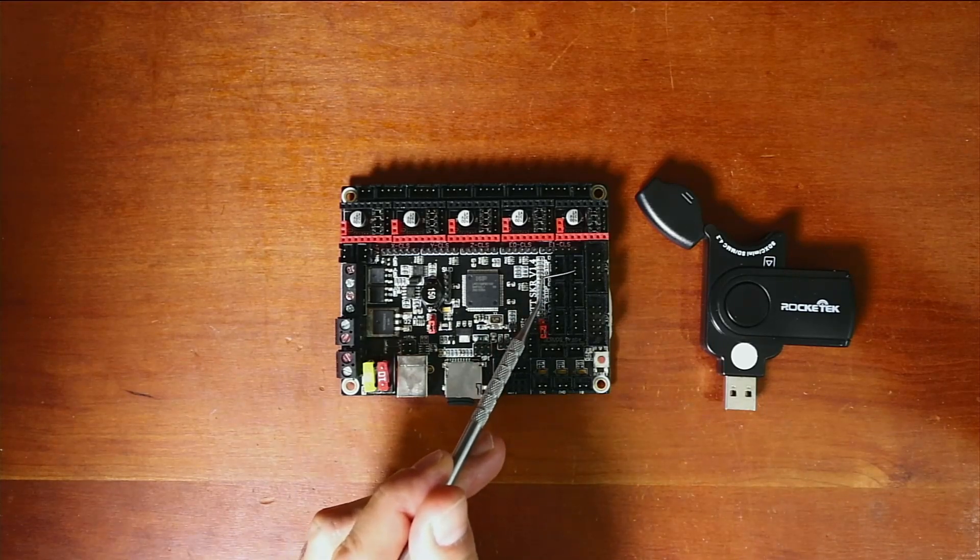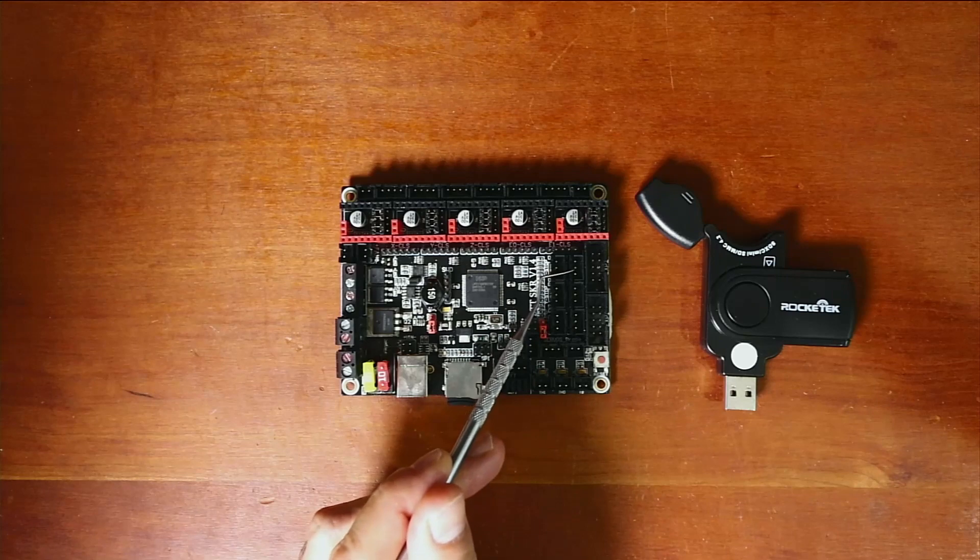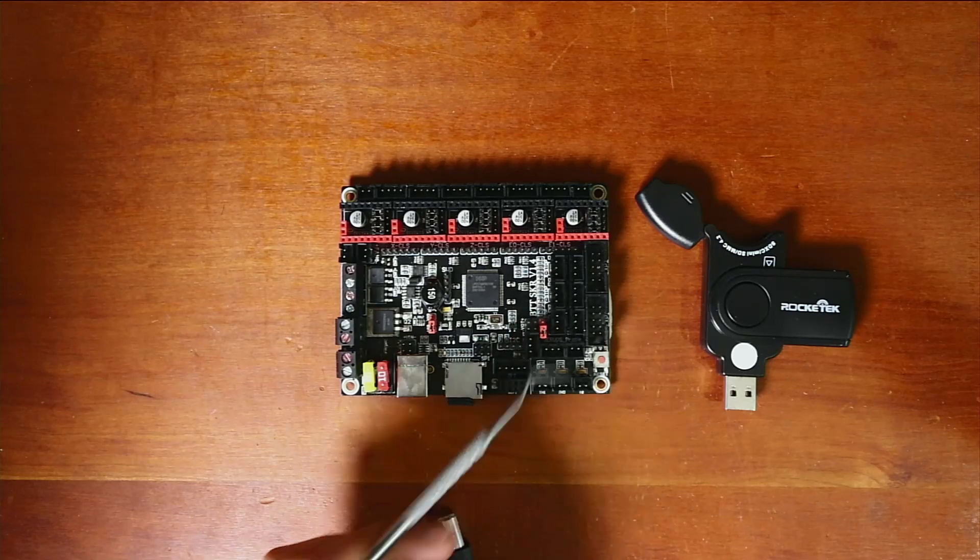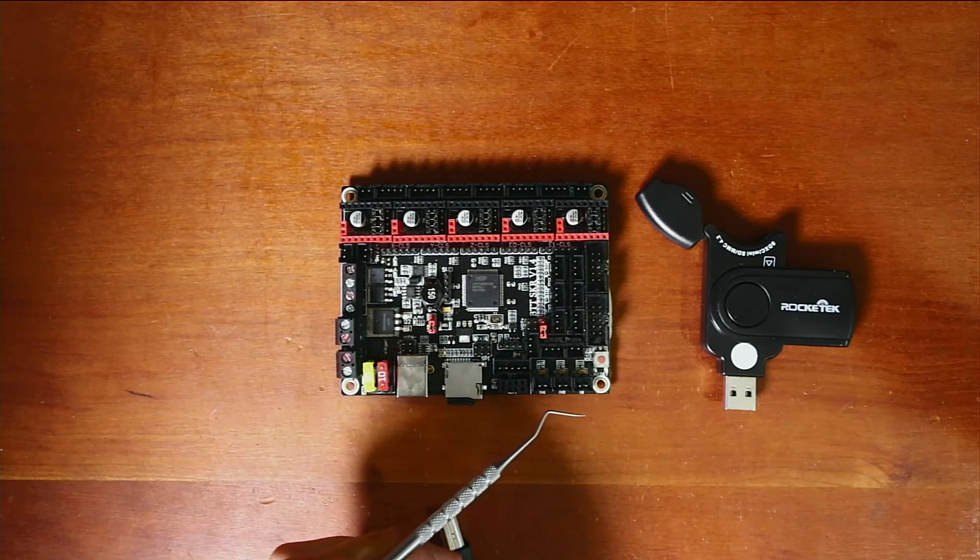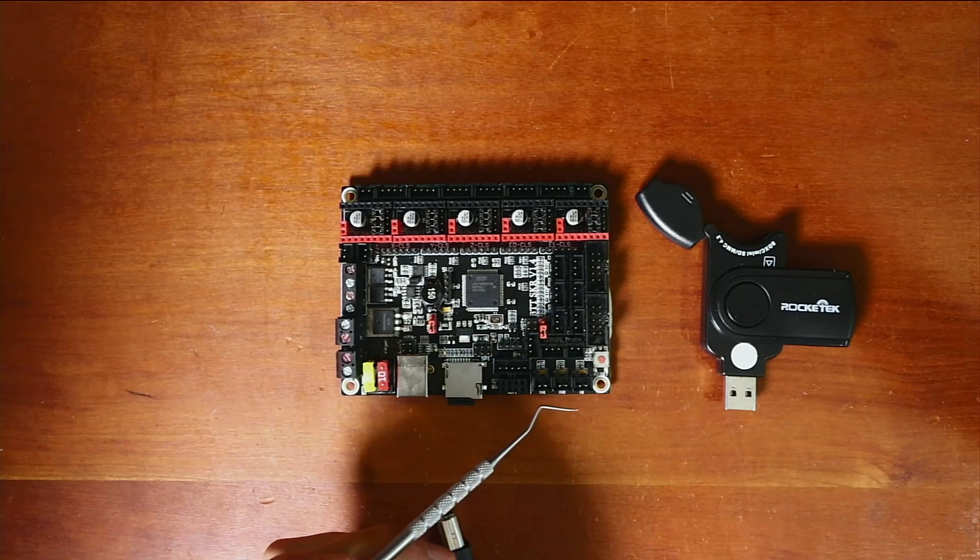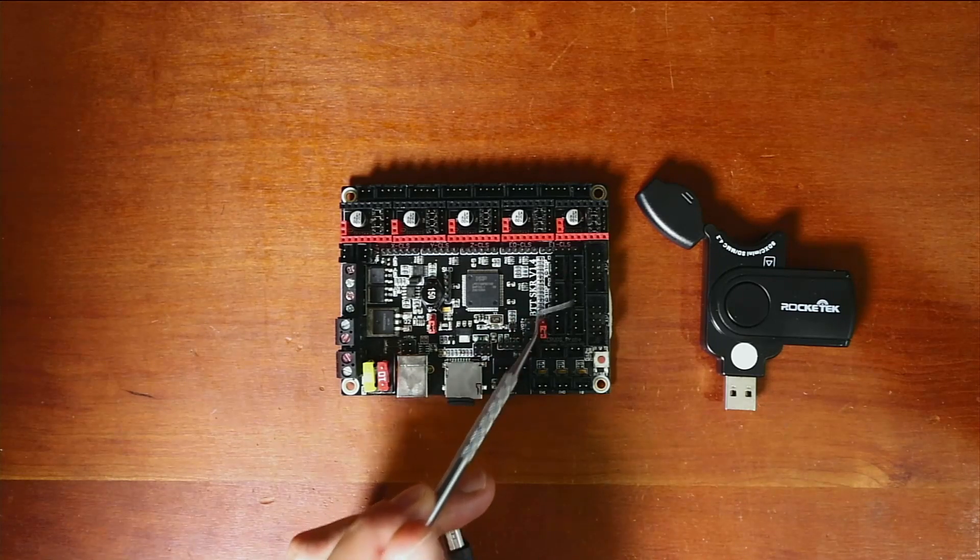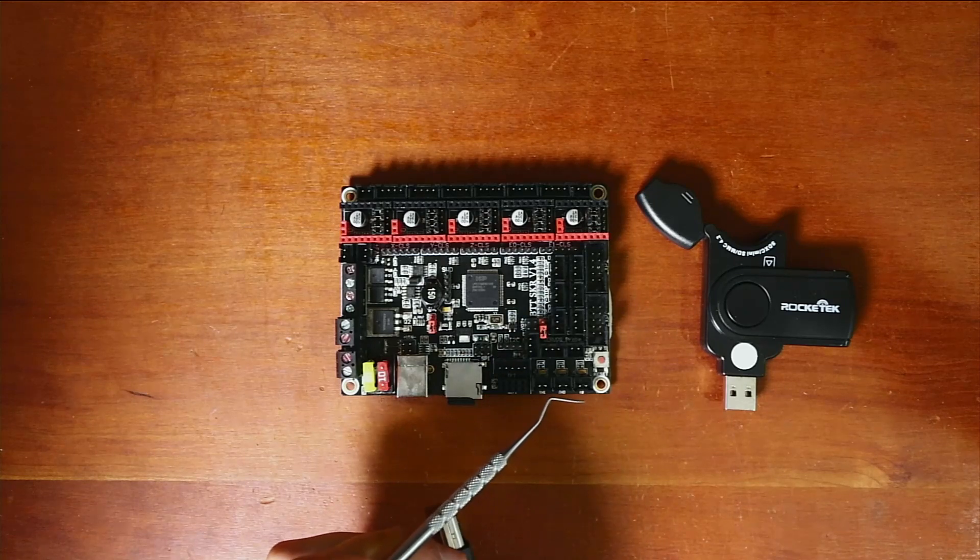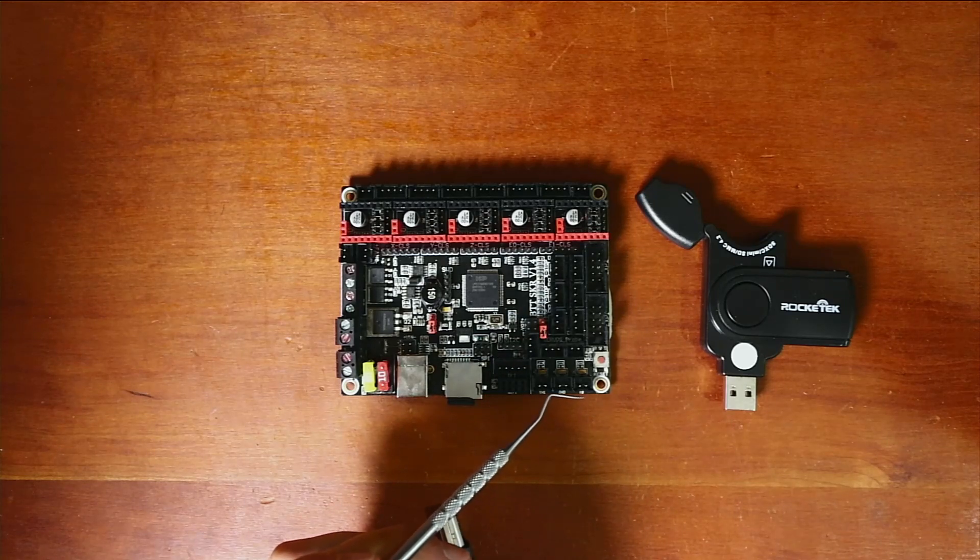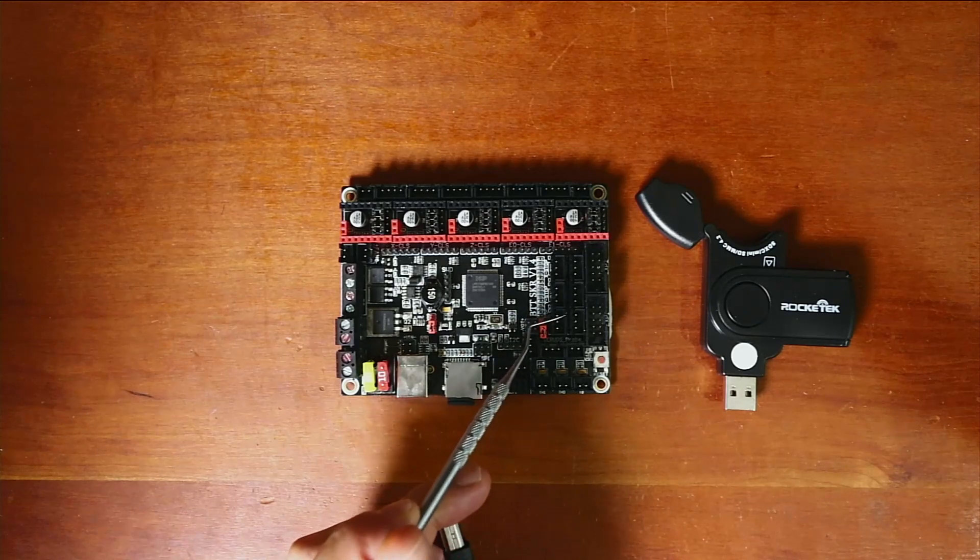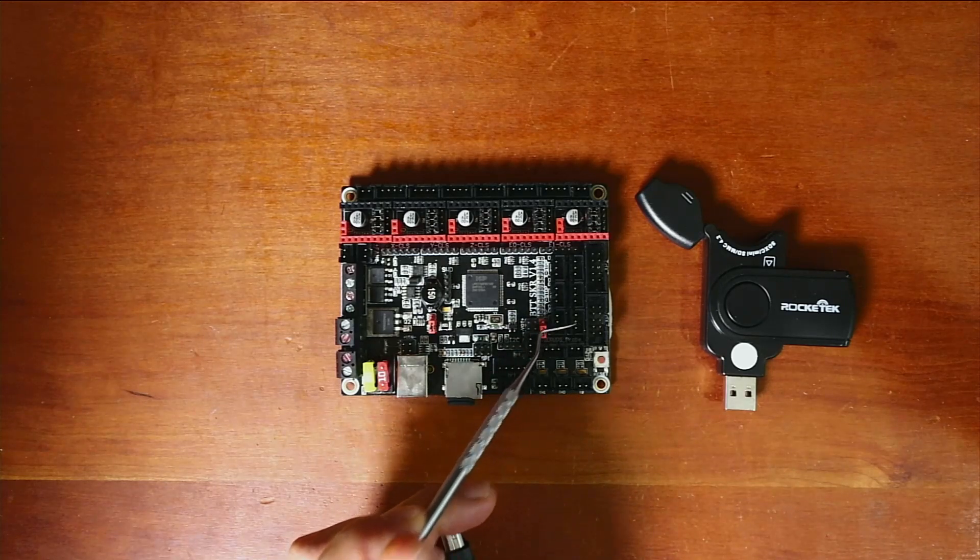The other two up here for X max and Y max are now used for filament detection runout. So we also have just below that the power detect set of pins.